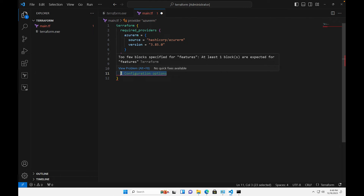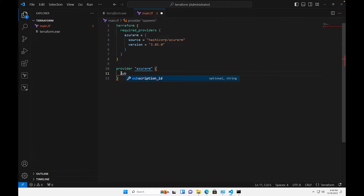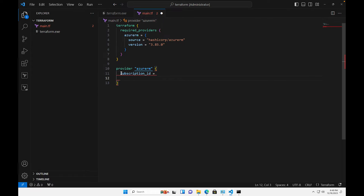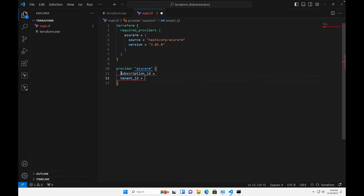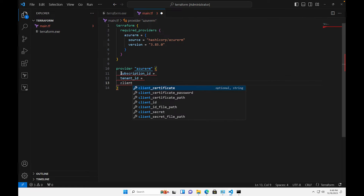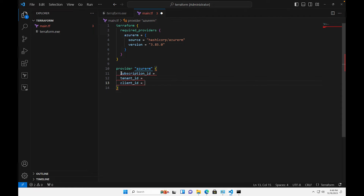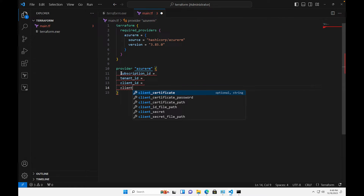The information that needs to go in the provider block includes: subscription ID, tenant ID, client ID, and client secret.